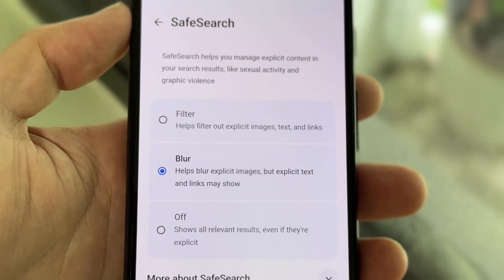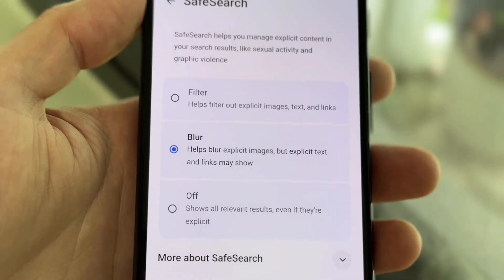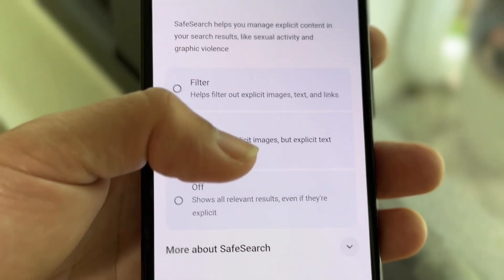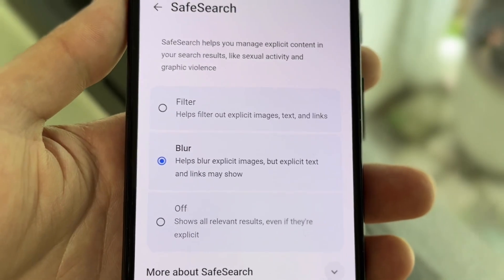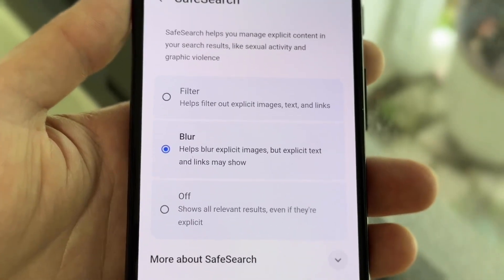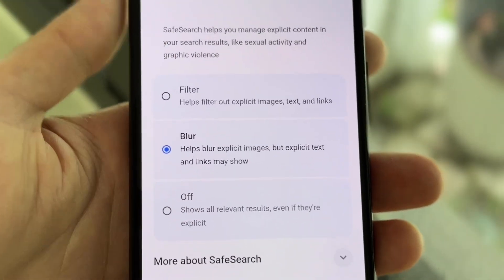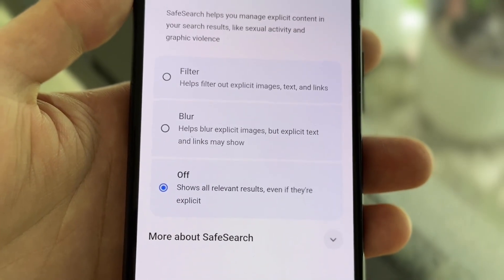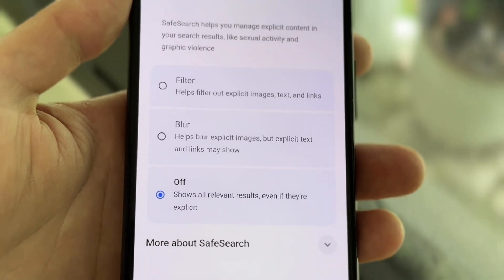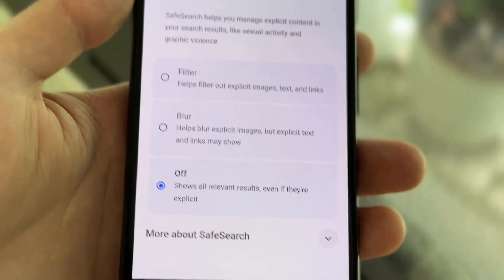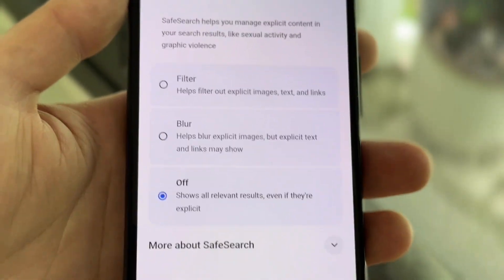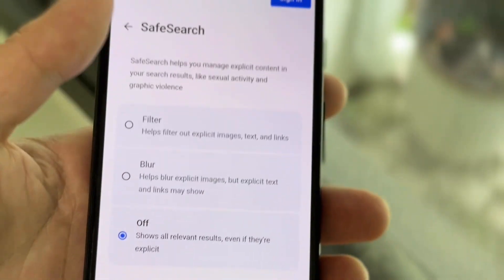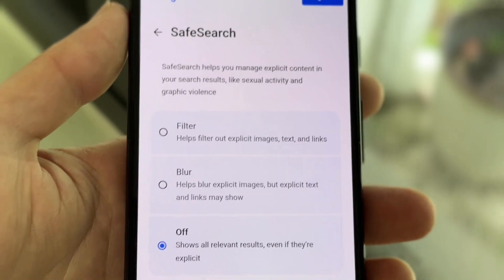If you want to have it blurred — so if you search something and you want a more safe search type of experience — you can tap on blur and it will blur your results, which for some people maybe that's fine. But if you want to, you can go and turn this off. Turning it off is going to show you all the results that you normally would, so now whenever you're searching something on your iPhone or Android or web browser in general, it'll give you all the results that you normally would expect.